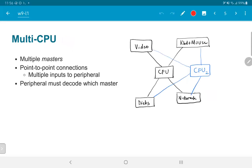In a multi-CPU system we have multiple masters, and we might want point-to-point connections between each master and the corresponding peripherals. For example, in a dual-CPU system, keyboard input might need to go to either CPU — so do we have point-to-point links between each CPU and the keyboard and mouse? You can see that this doesn't really scale, and we would definitely run into trouble as we start increasing the number of peripherals.